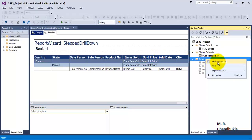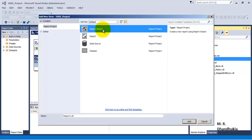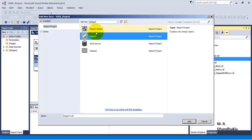Instead of taking the 'Add New Report' option, we will go to 'Add' and select 'New Item'. If you select the first option it will start the report wizard, but we do not want that. We want to create the report from scratch, so let us select the second option, which is the 'Report' option.